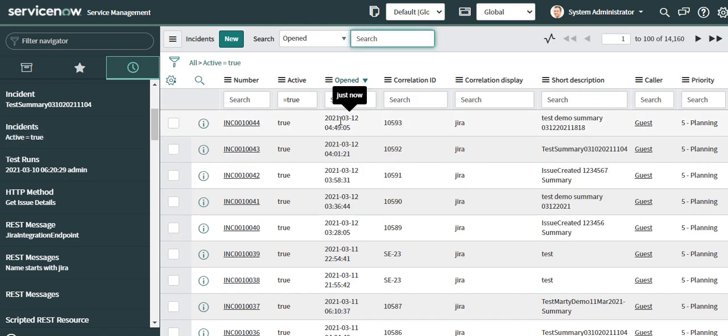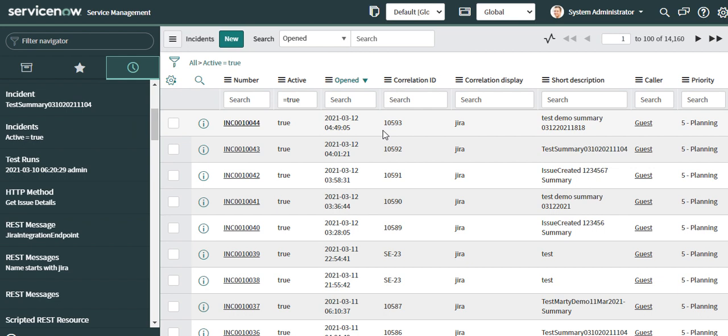You can see that a new incident got created just now. It has a Jira number as 10593 and this is the summary. If I open the record, I can see that the short description and the description match the summary and the description of the Jira issue.